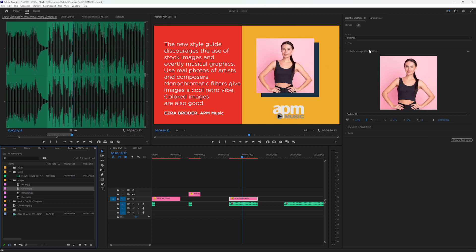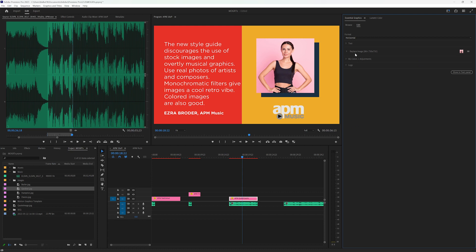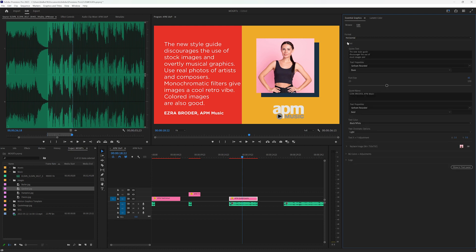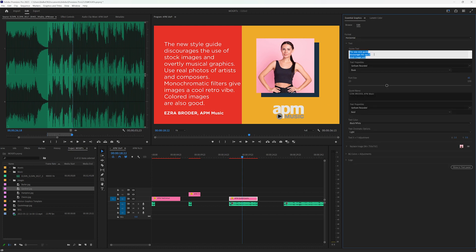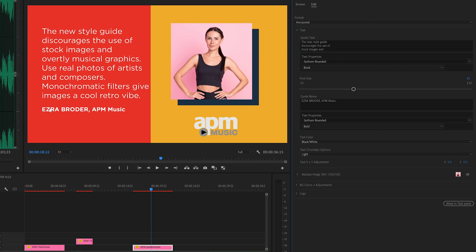Alright, so let's say that now that we have the image in here, we actually don't want this text to be so long. Well, we can shorten it. Let's click off there.